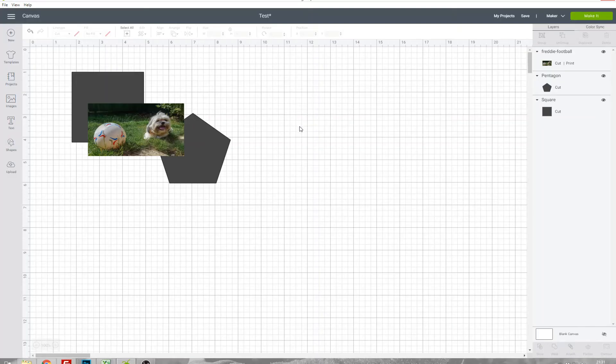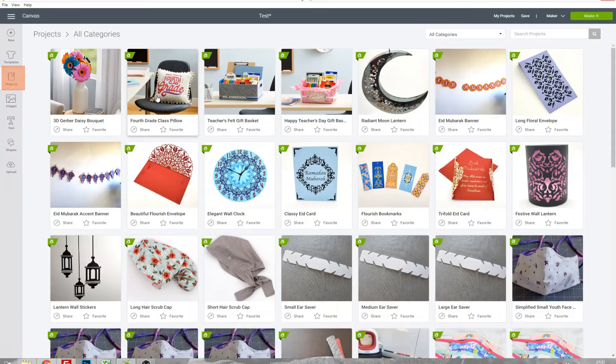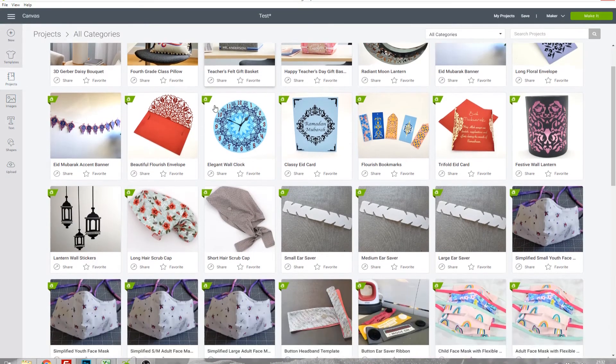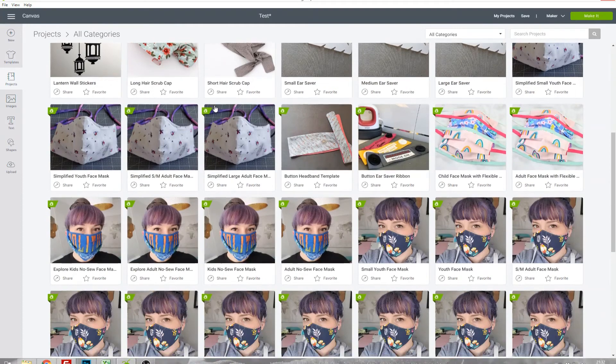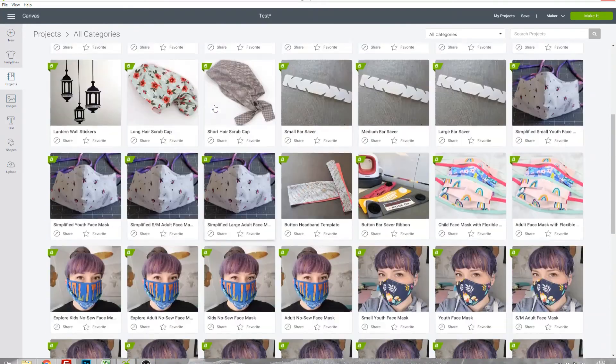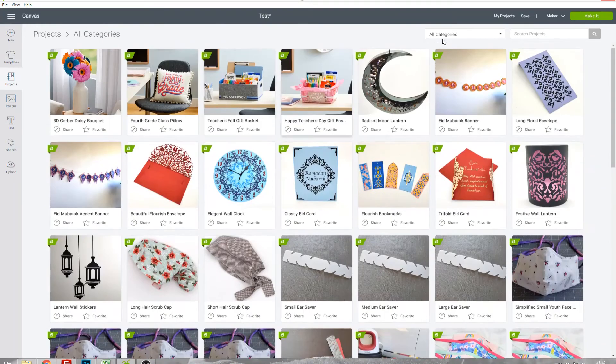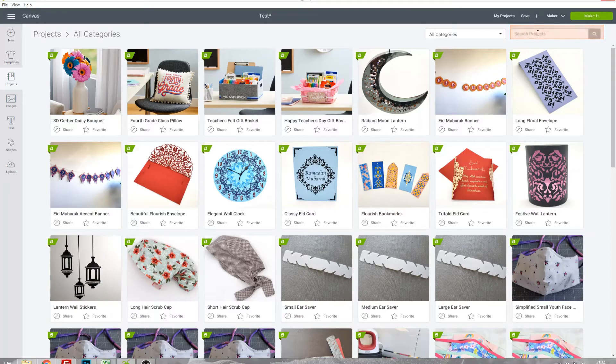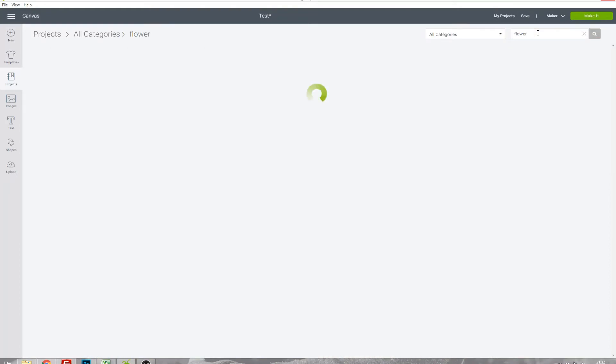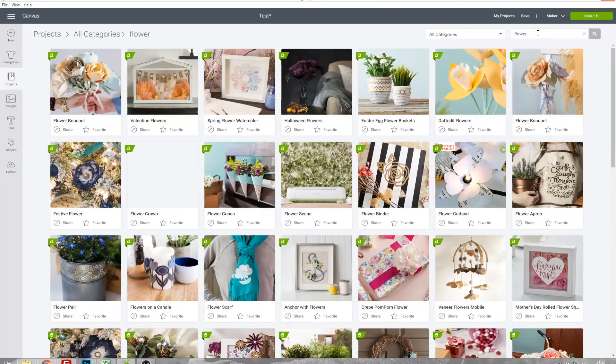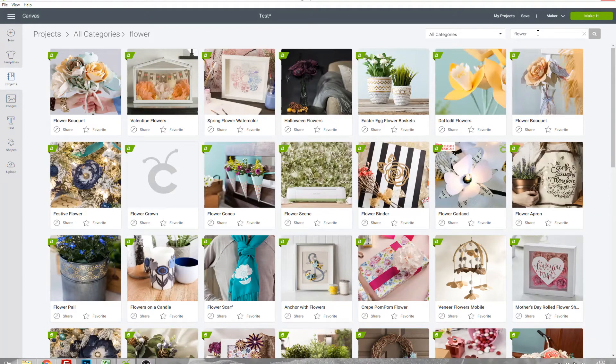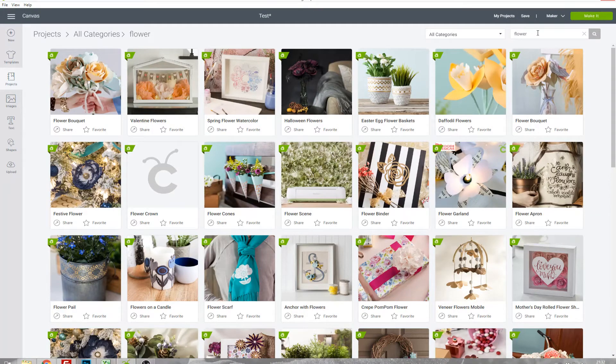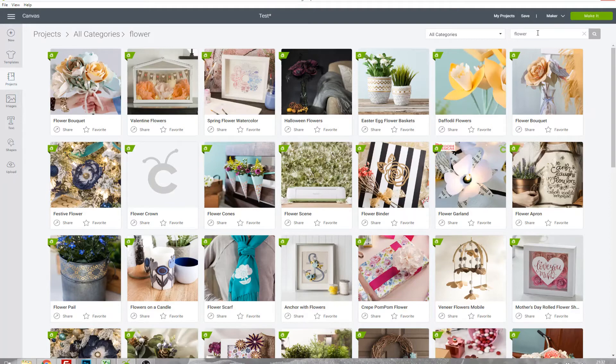If you're on this screen and you want to have a look at the projects that have been made by other people, click the Projects link in the left bar and you can now look all through them. You can search if there's something in particular you want to look for, so if I search for flower you can see there's lots of floral projects in here and they've all got lovely photos so you can see how the finished project is going to look.